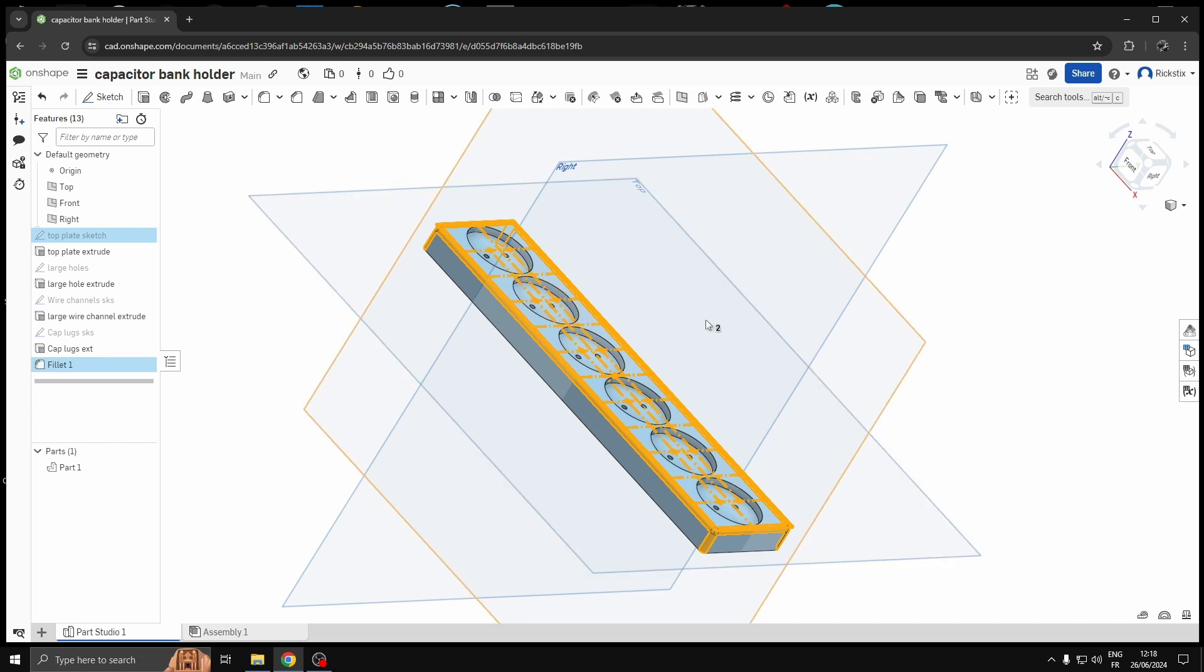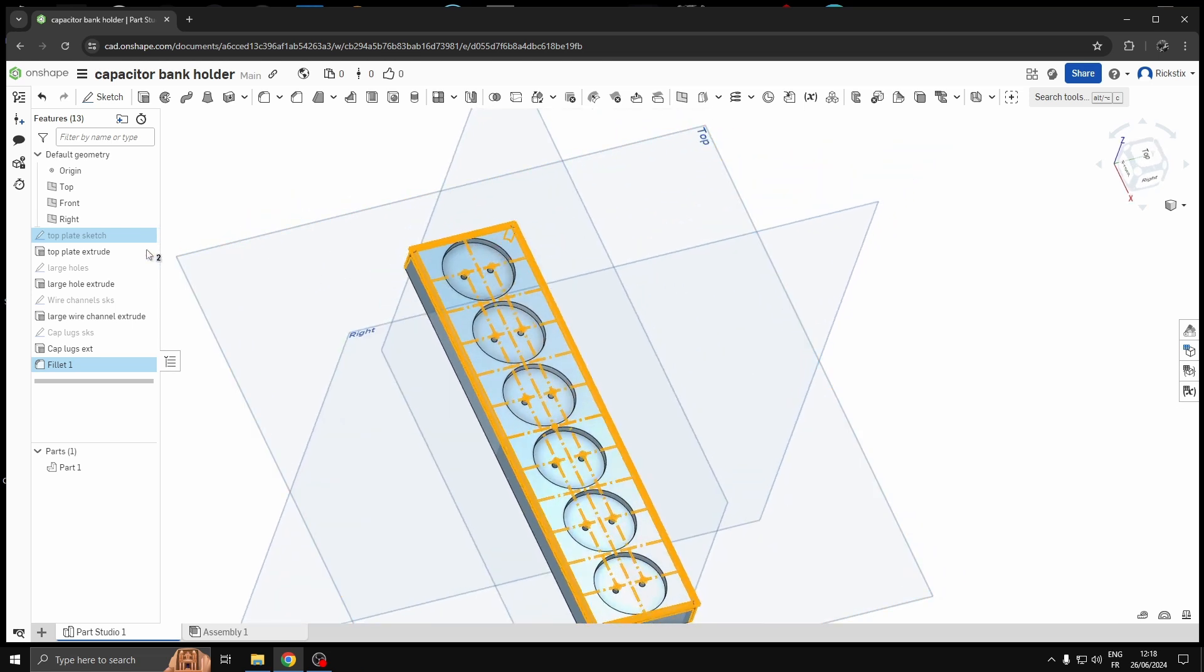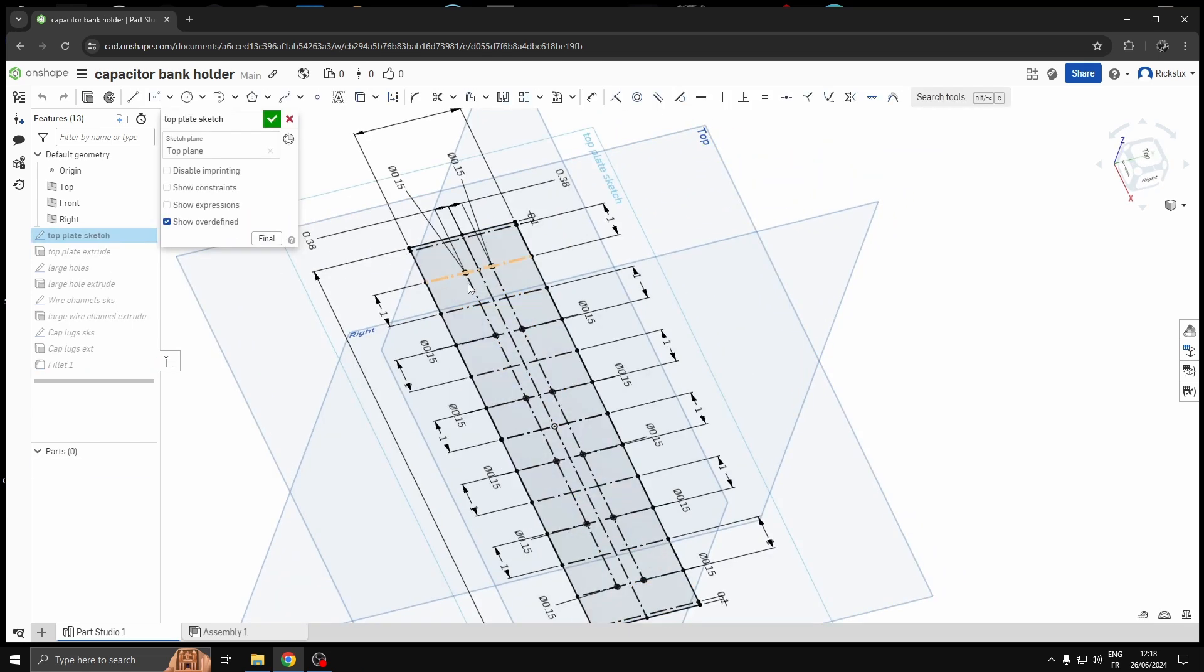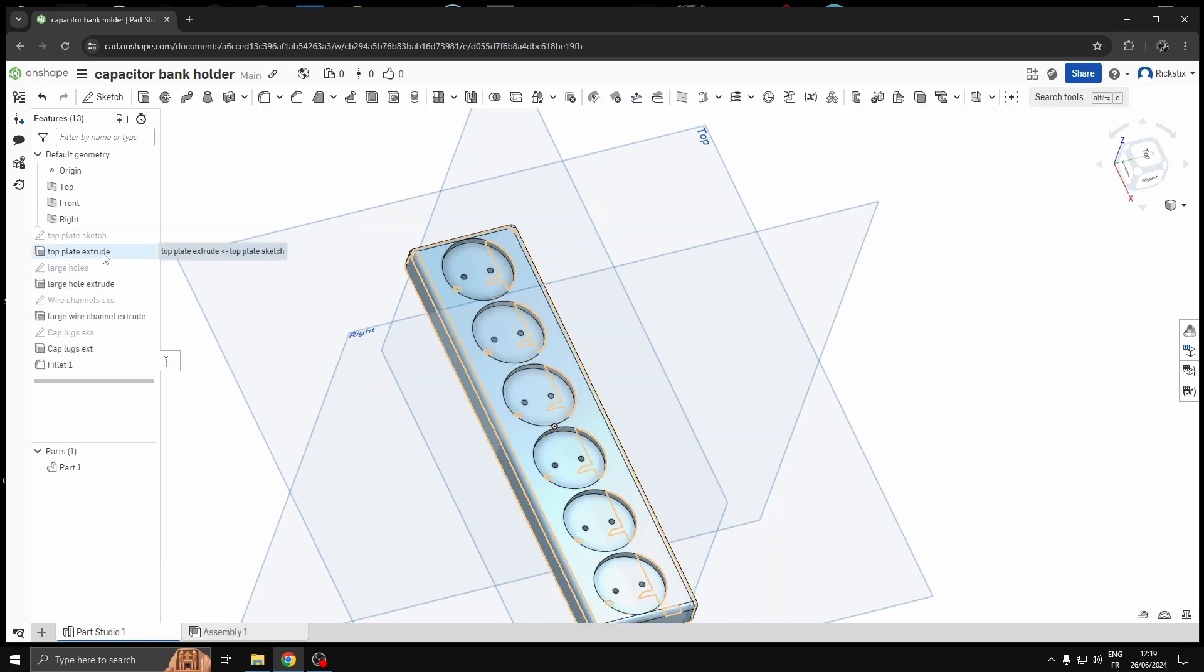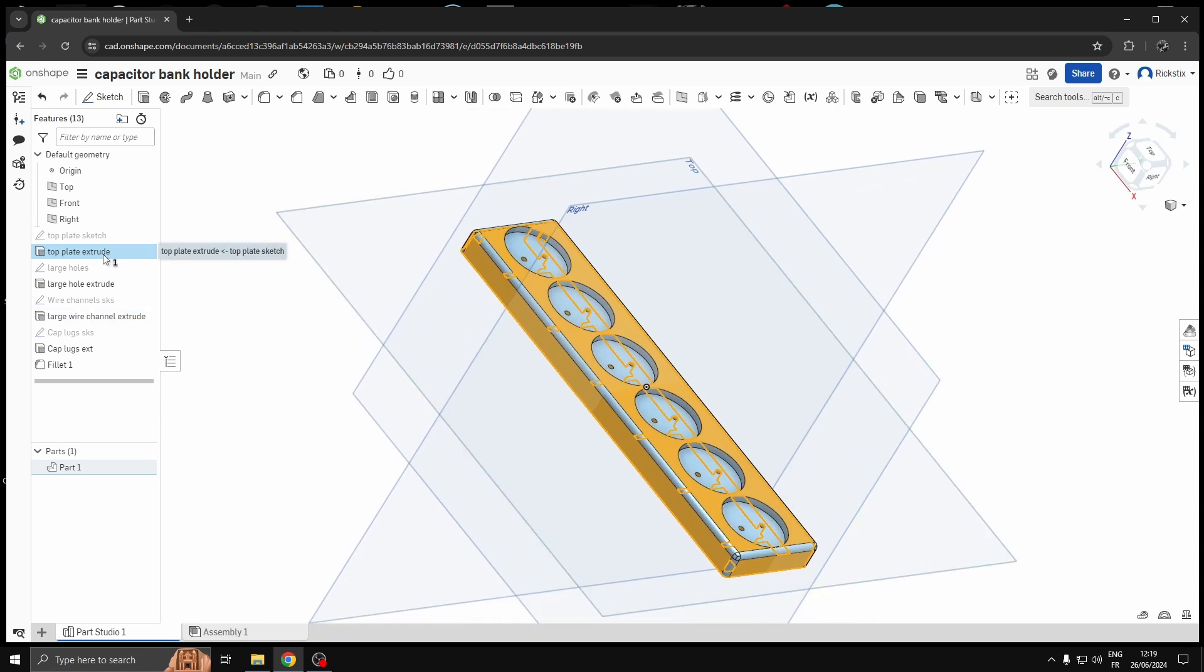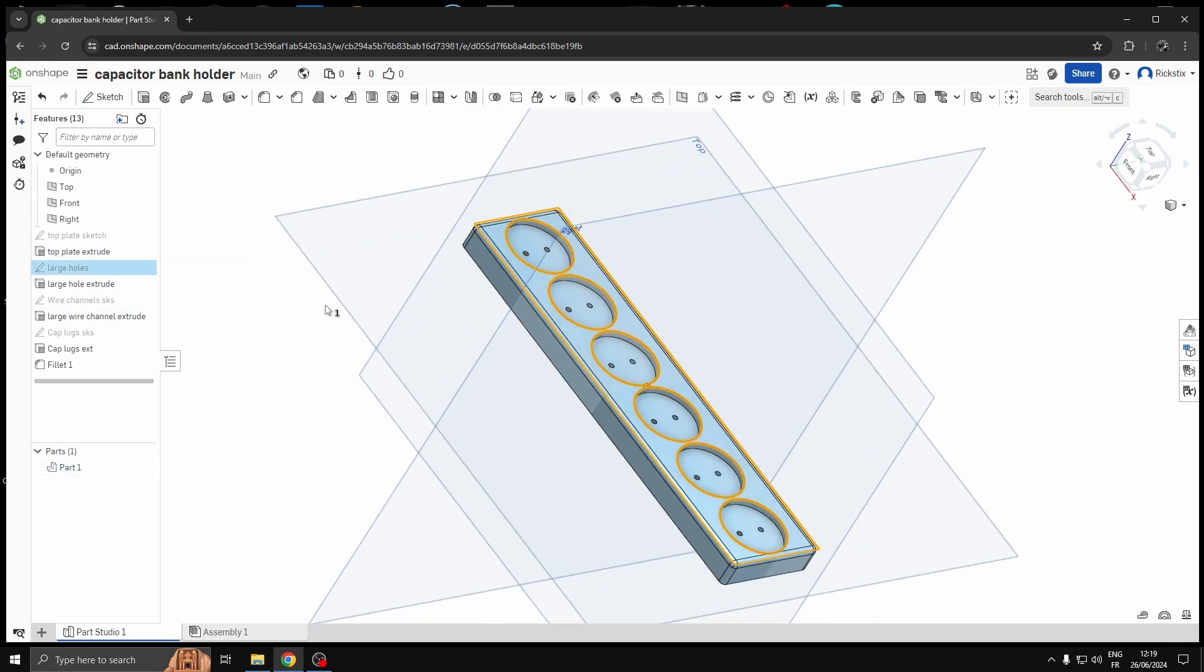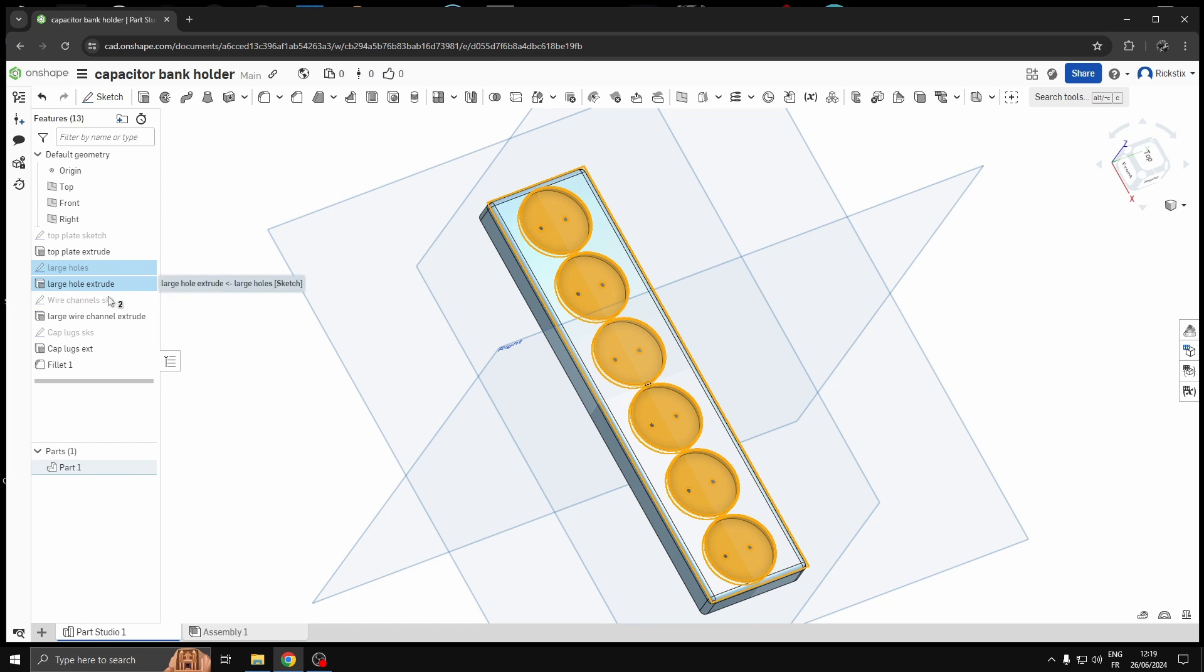I'm not gonna go into depth here. I extruded that down a bit to what I need, then went for the holes, just a little bit oversized for the capacitors to fit down. Extruded those down also, slightly.